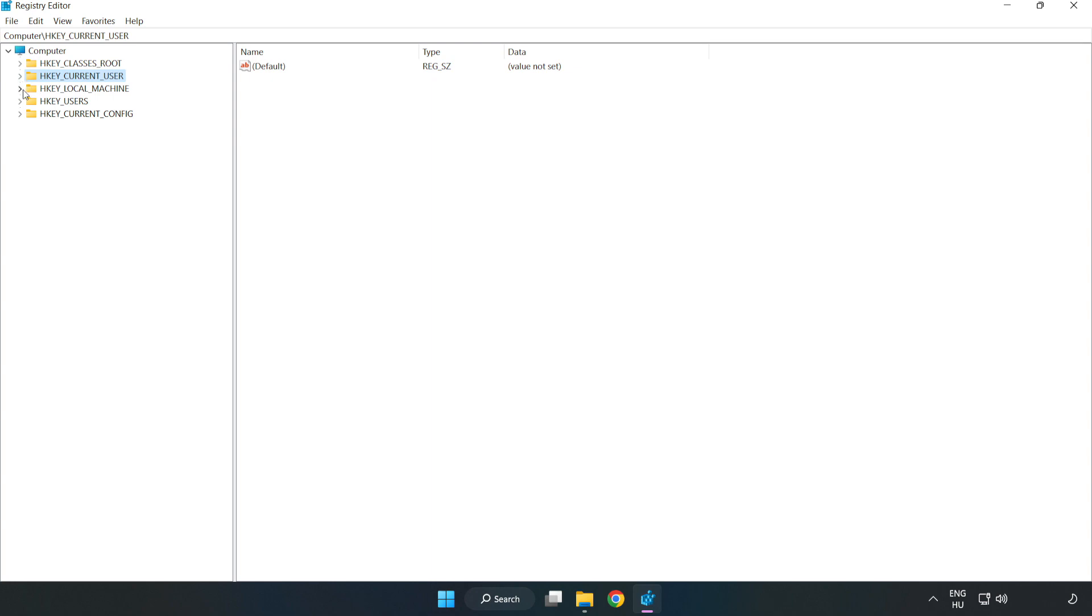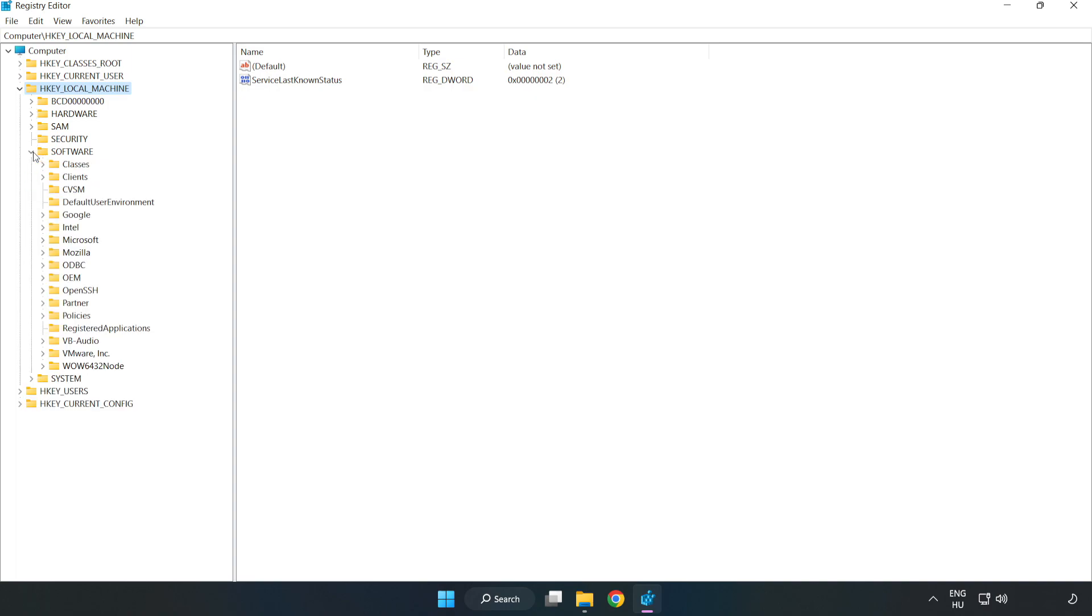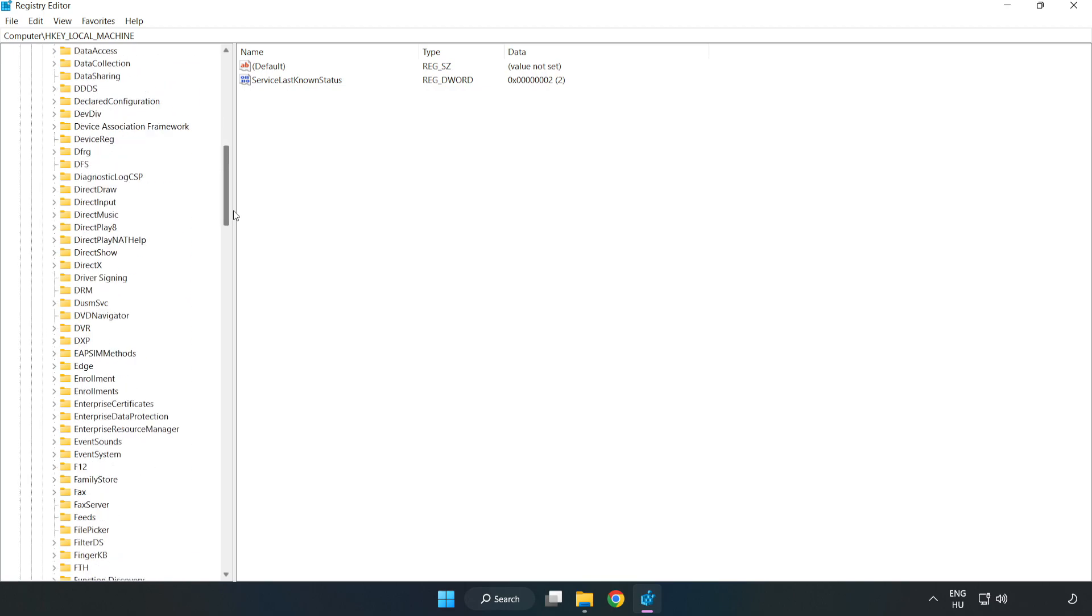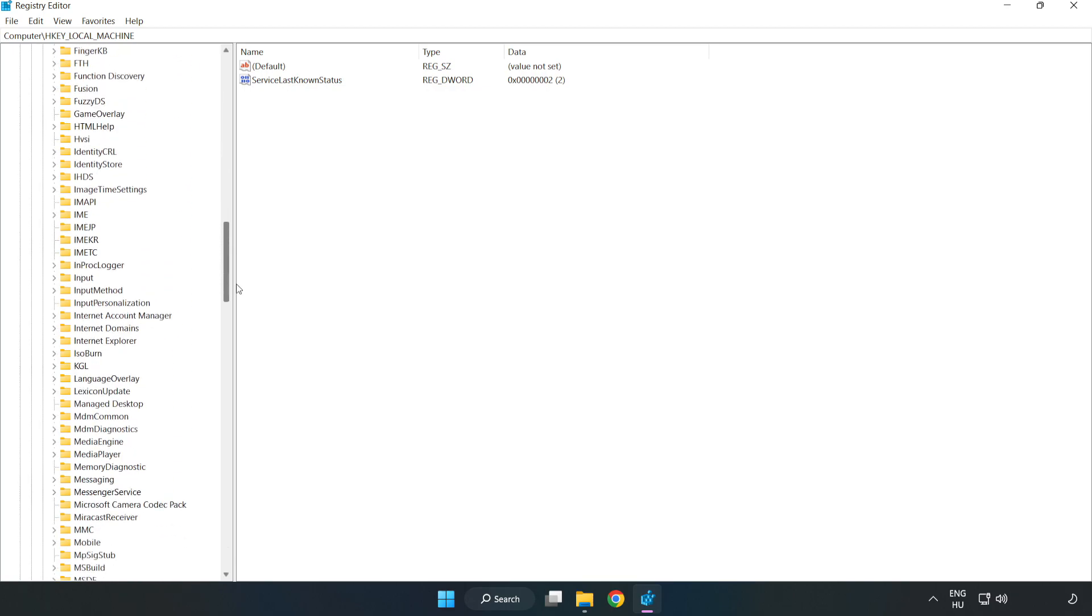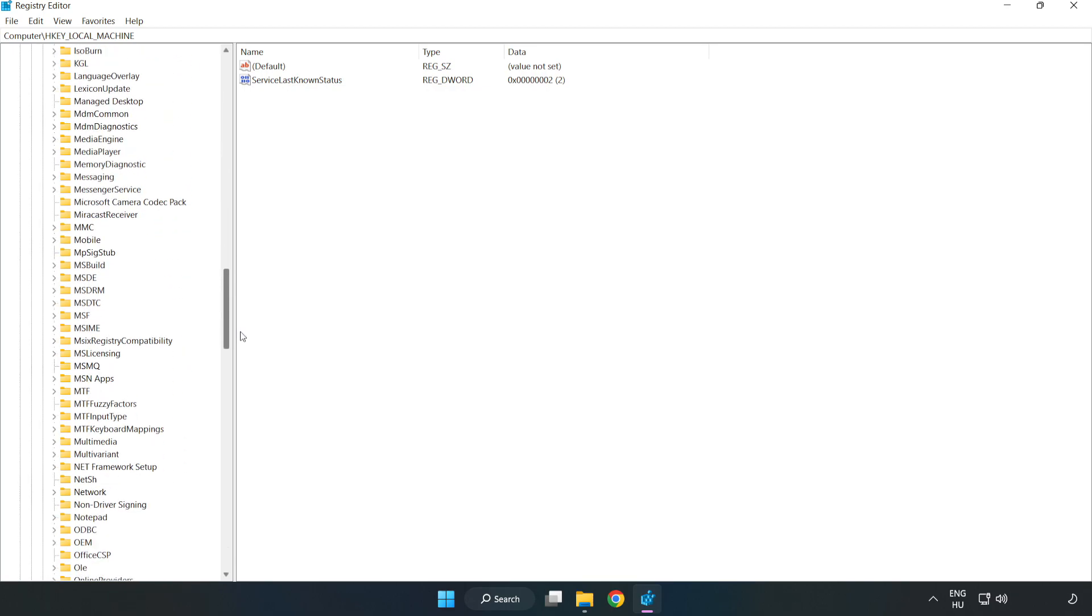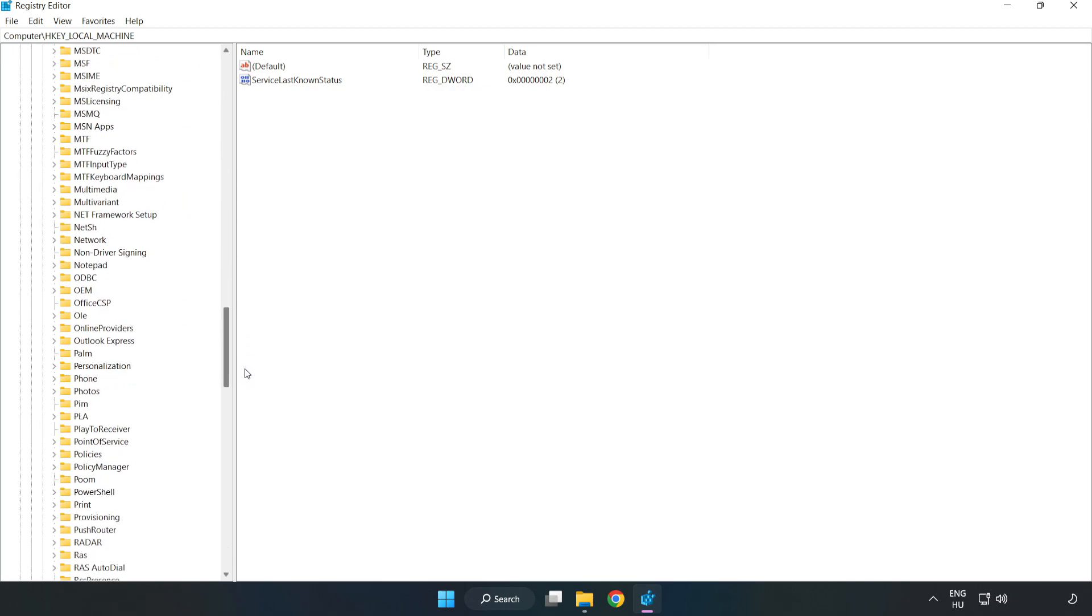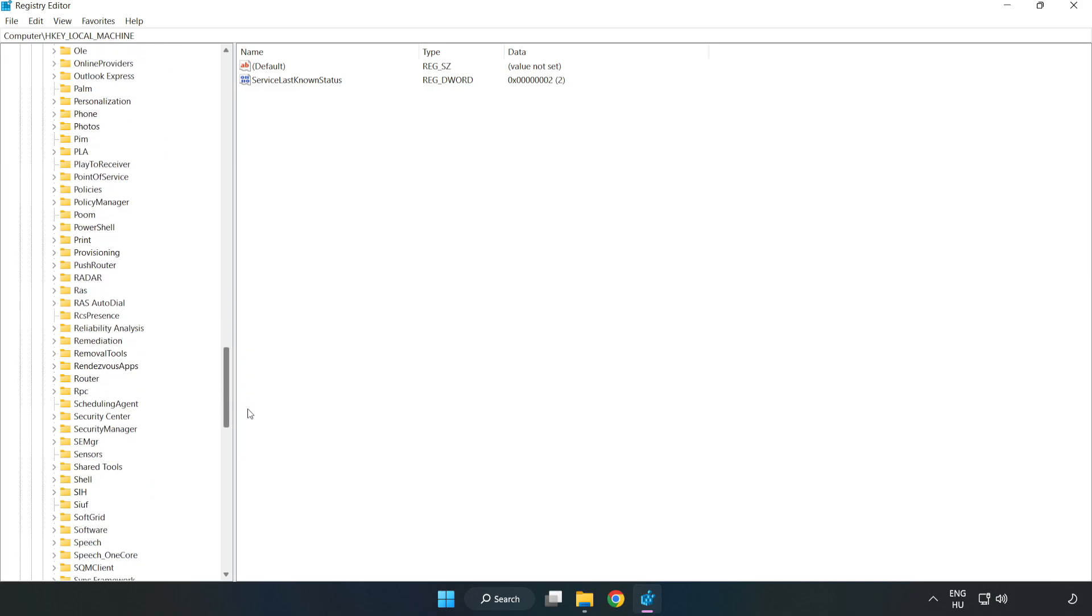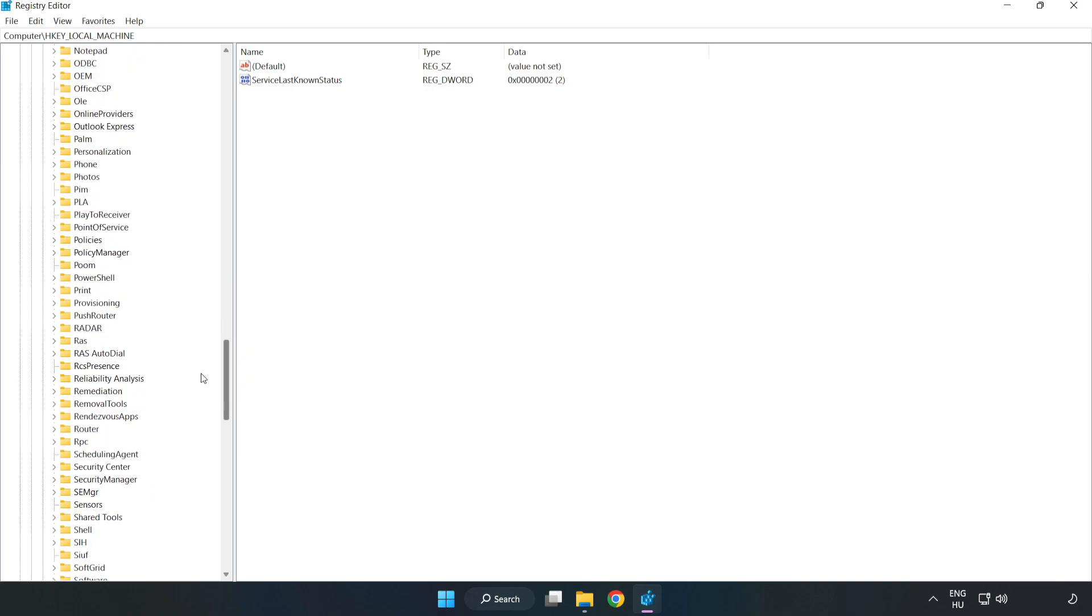HKEY Local Machine, Software, Microsoft, Policy Manager.